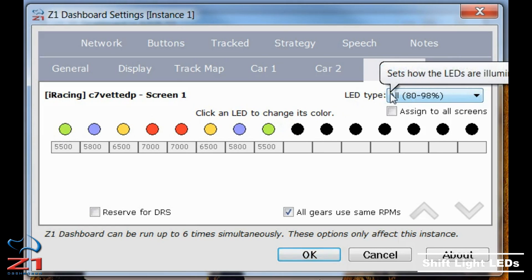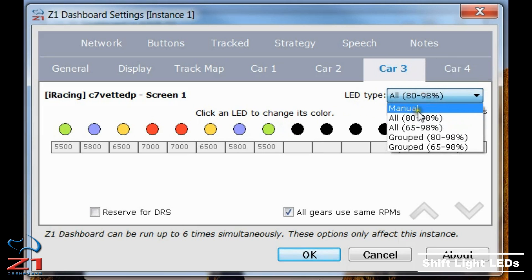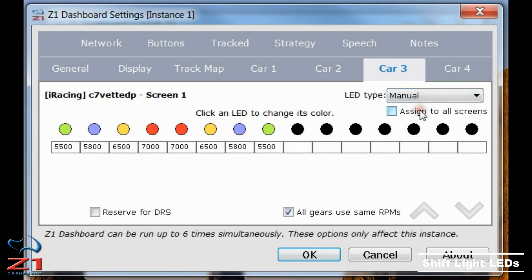If I want to set them manually, I would choose the manual option here. And now if I want to change the RPM, I can just go type in a new one. So if I want it to work at 5,000 I can do that, or if I want to work at 5,100 I can do that. Each LED will illuminate at the appropriate RPM.